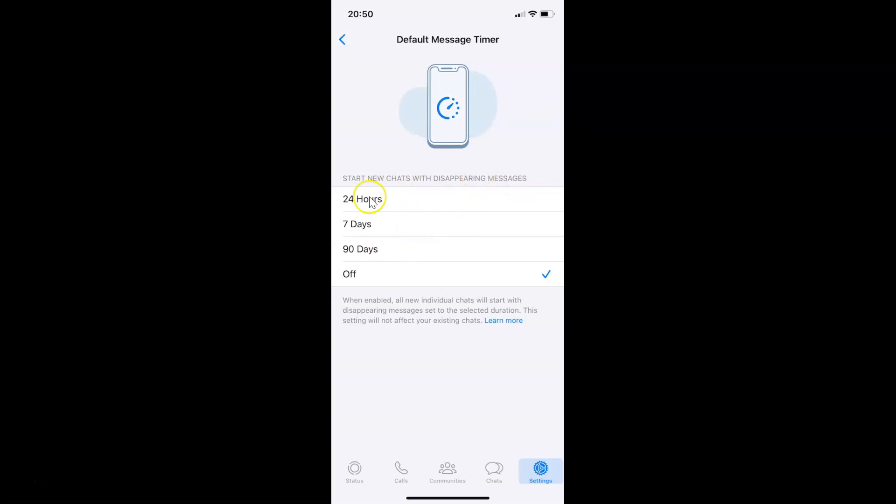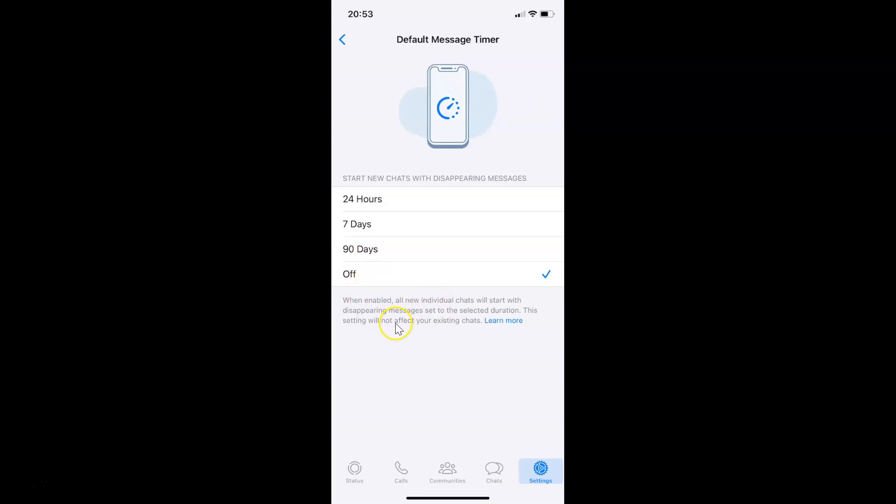You can see we have four options available: 24 hours, 7 days, 90 days, and Off. Currently I have Off selected. You can see the check mark next to it. Also here we have this message. Let's read that.